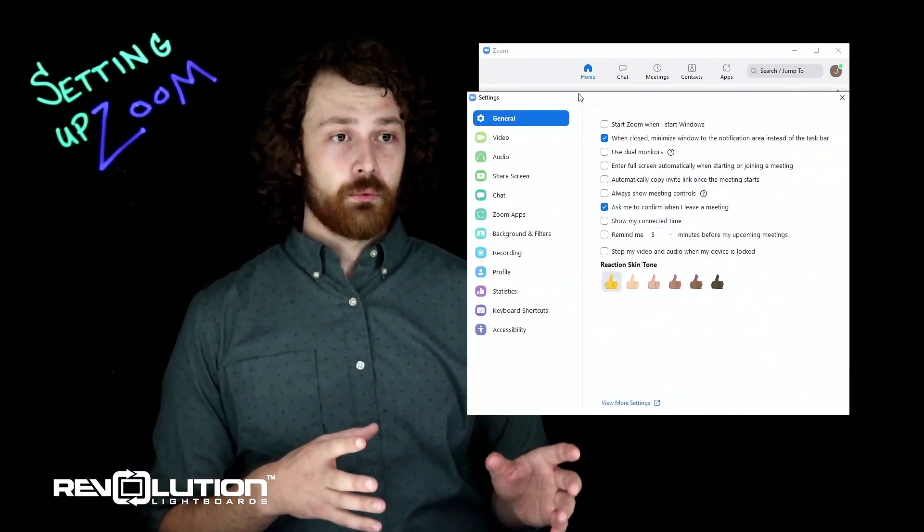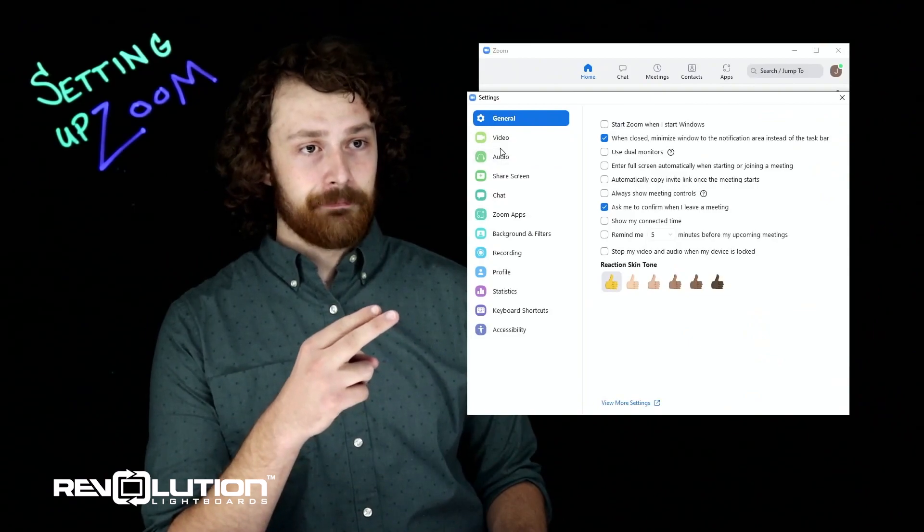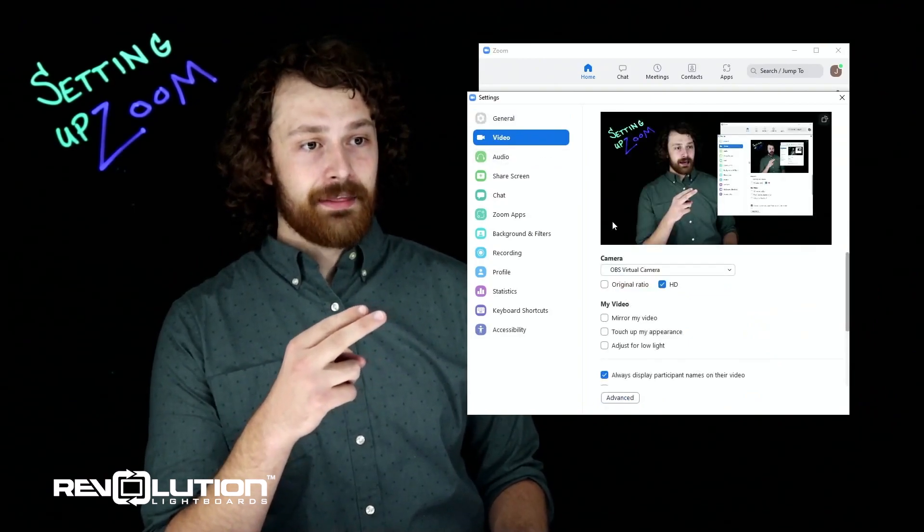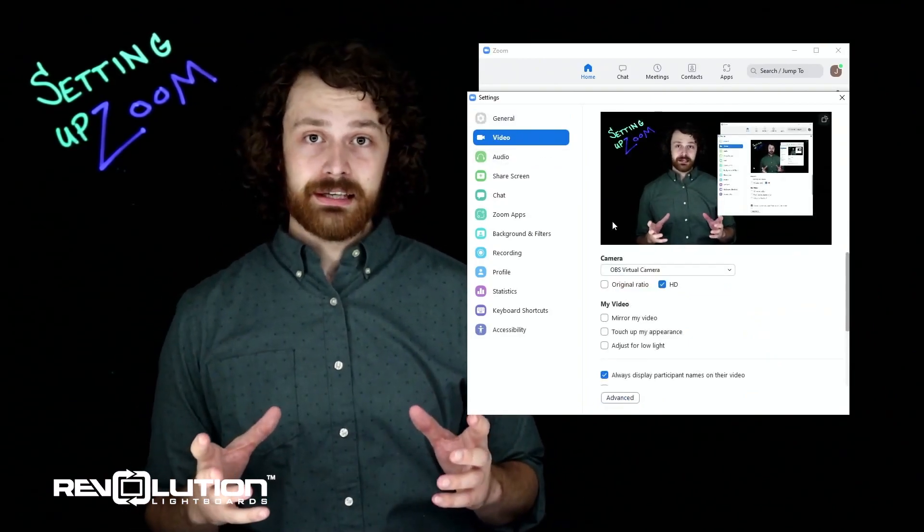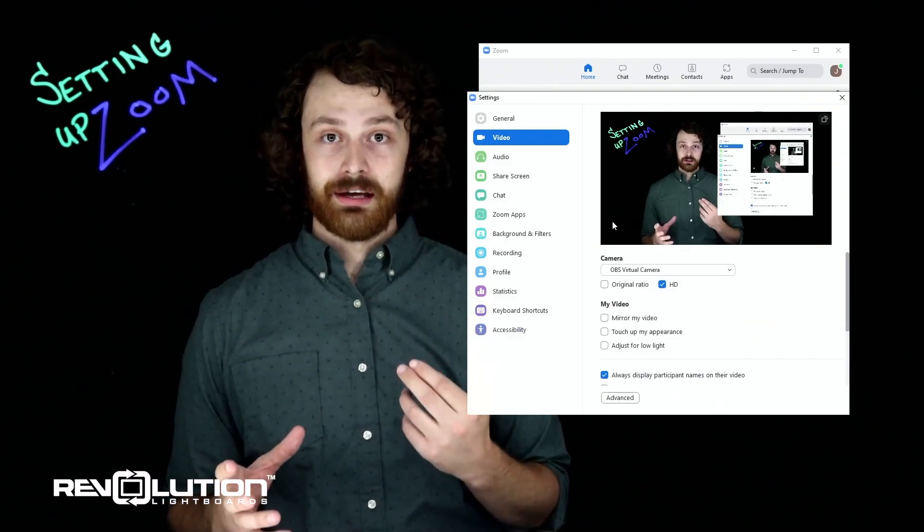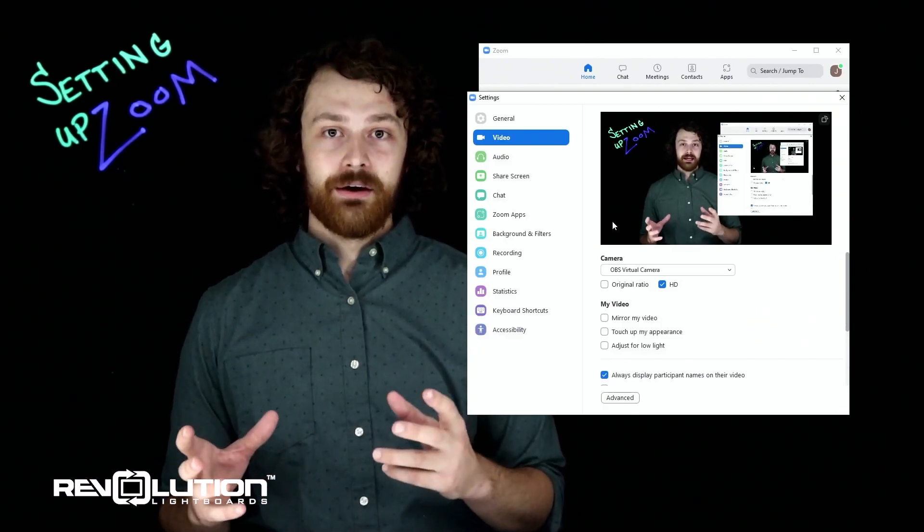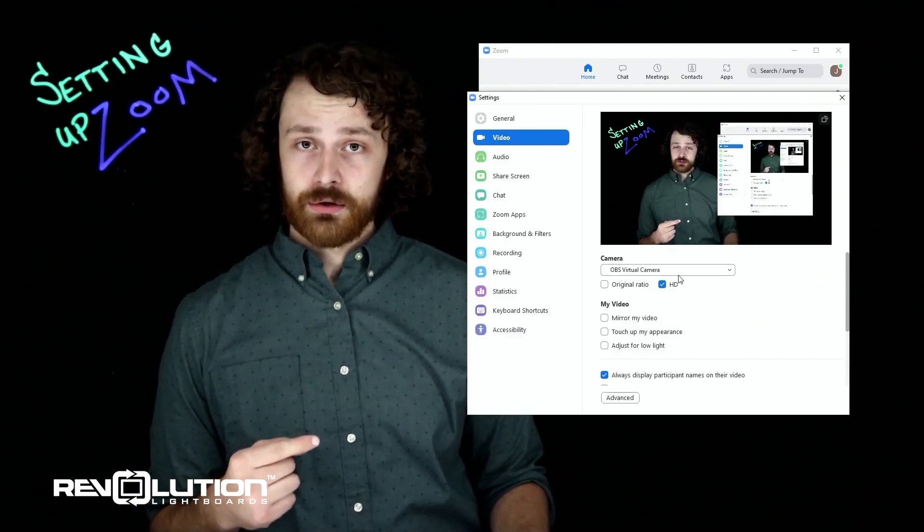In this window, click on the video tab and then you should be able to see a live feed of the video that is shooting through the light board. If you don't, you may have to change your camera.